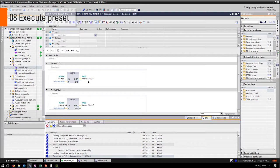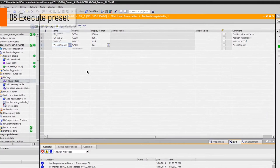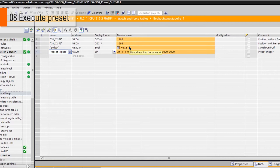Navigate back to your watch table and click on monitor all. The actual values of each variable will appear on the row monitor value.